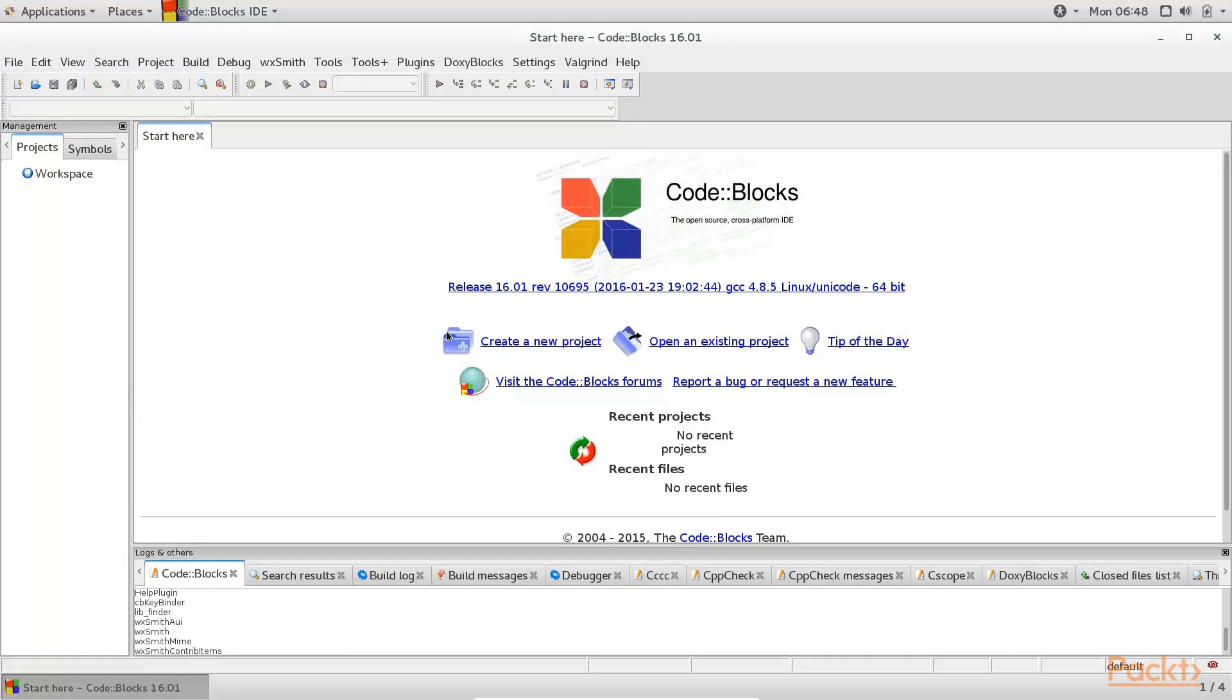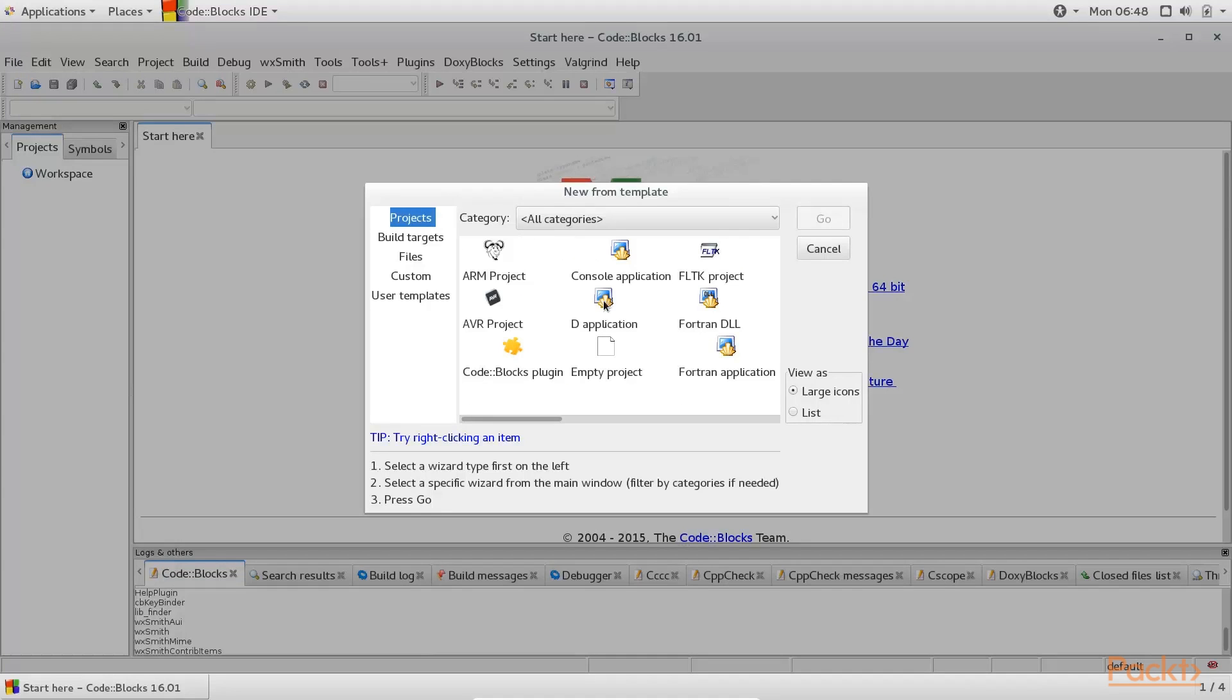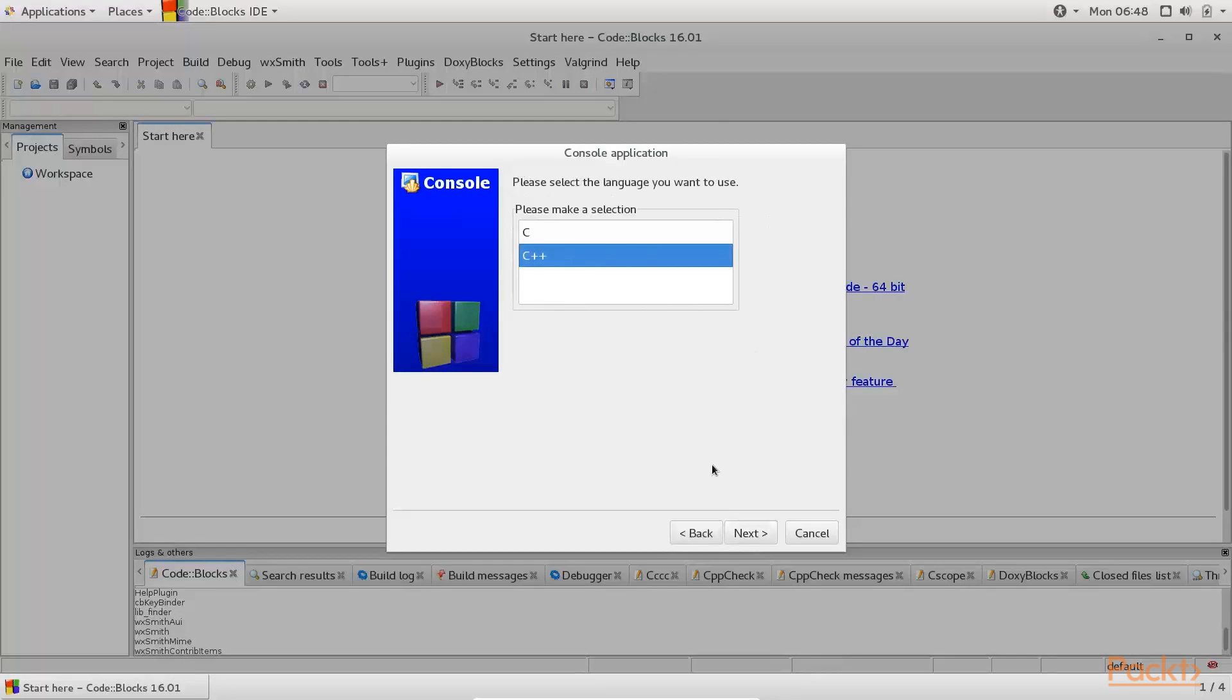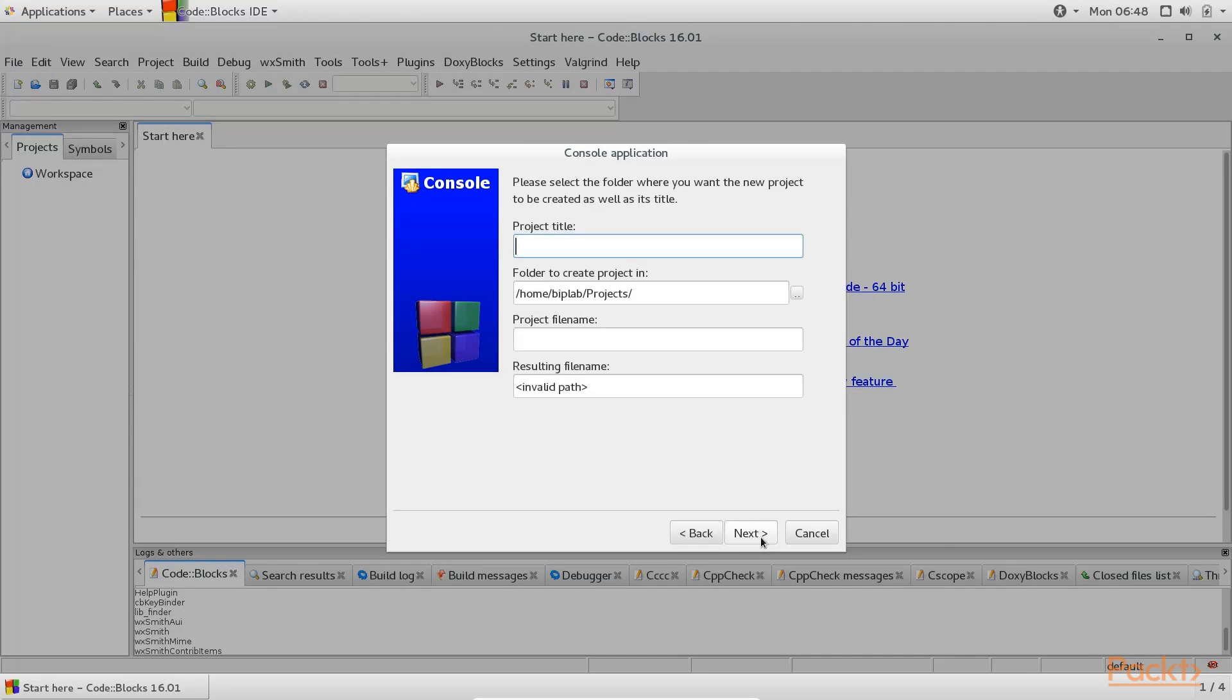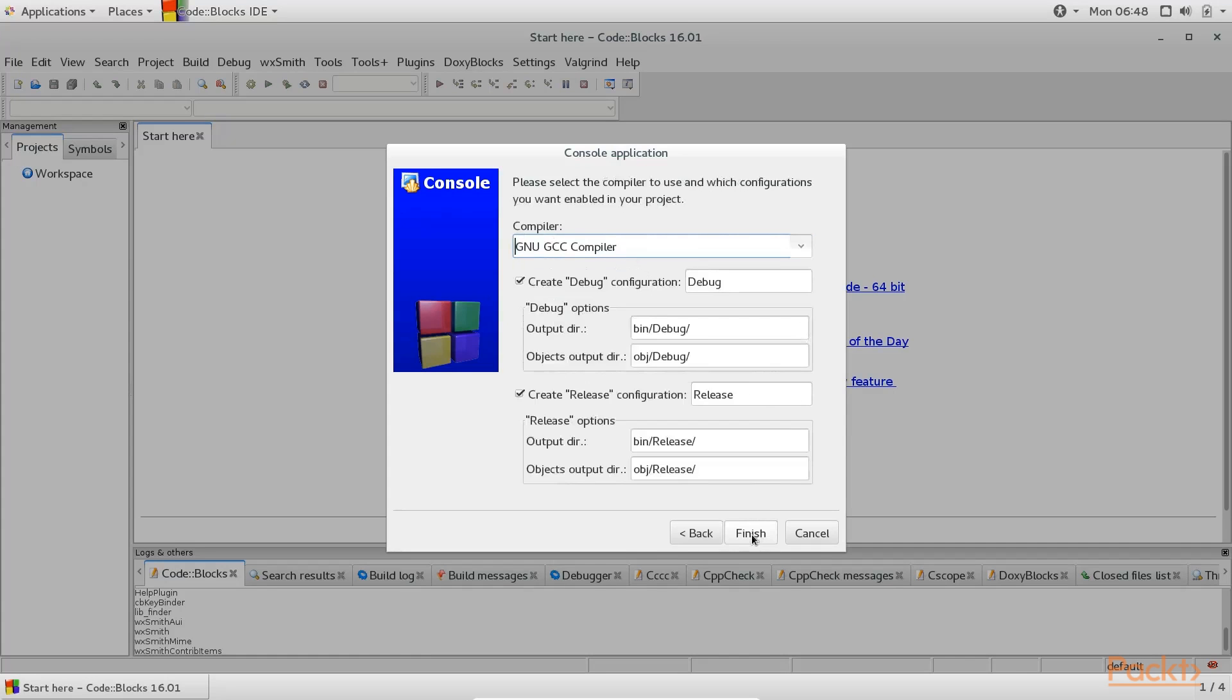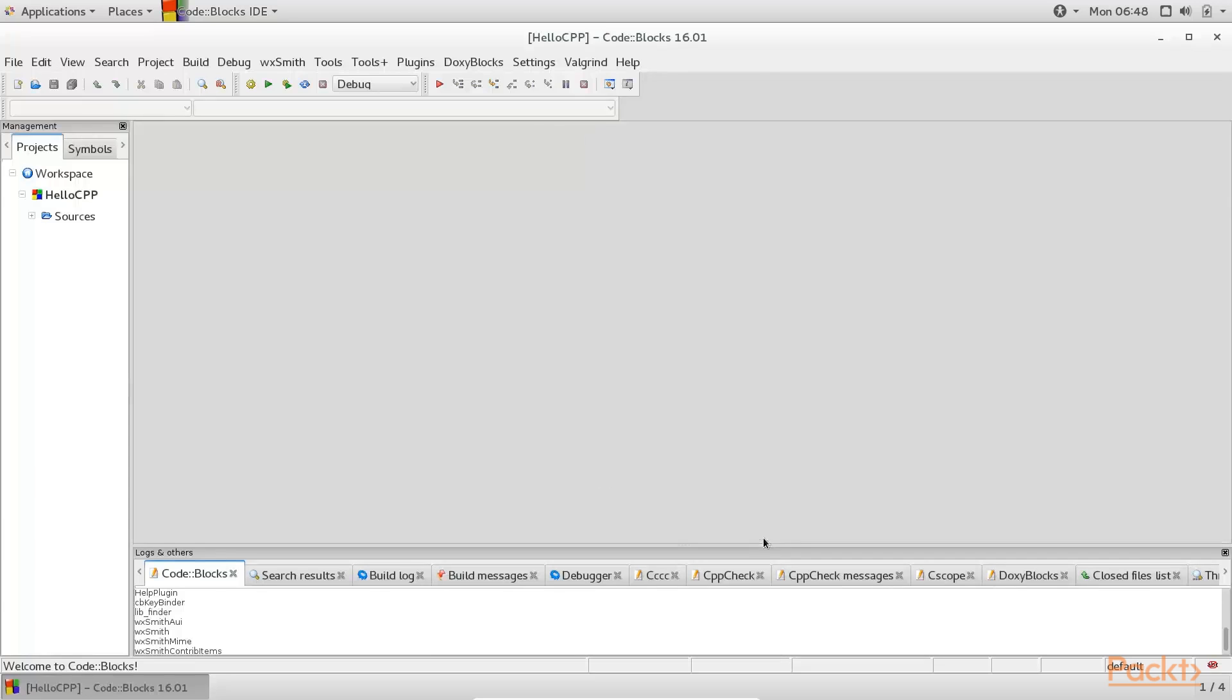We are going to repeat the same steps here. First, click on the create a new project button. Choose console application, click on the go button, click next. Choose C++ and then click next. Give a project title. In this case, we are also going to use hello CPP. The folder to create project is in my home folder. Click on next and leave this page as it is. We are not going to change the compiler as well as any debug or release configuration. Just click finish.